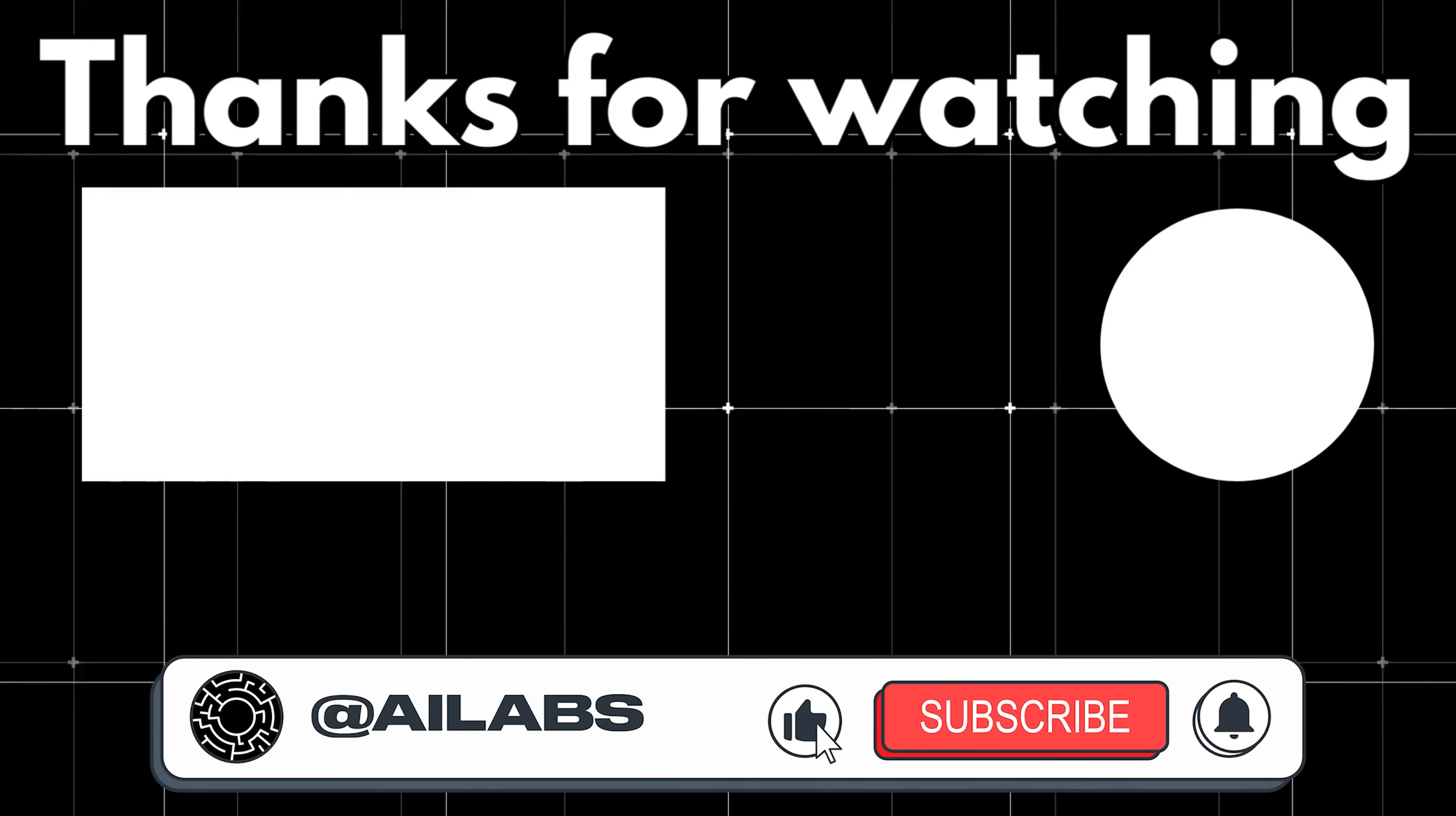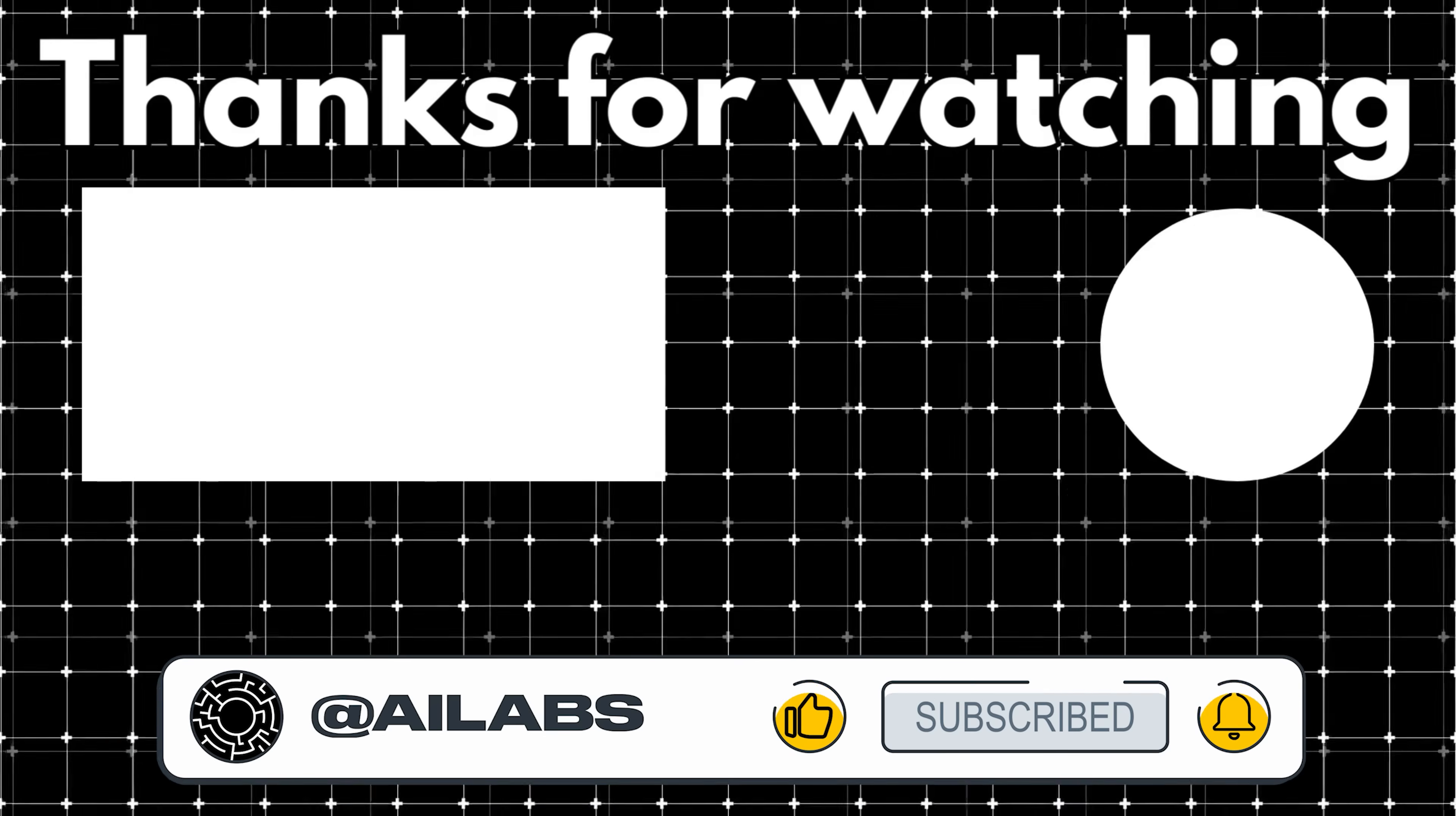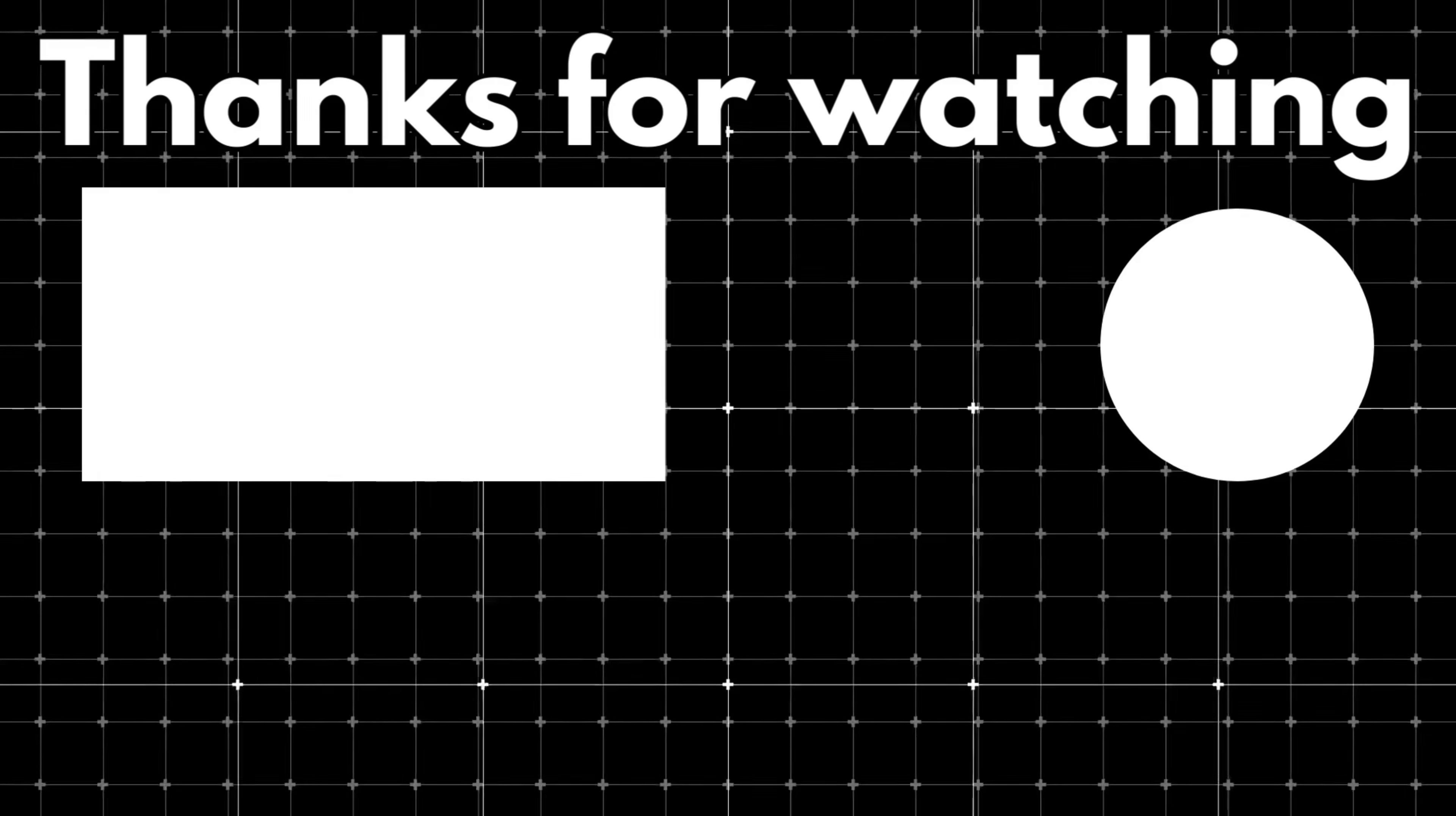That brings us to the end of this video. If you'd like to support the channel and help us keep making videos like this, you can do so by using the super thanks button below. As always, thank you for watching and I'll see you in the next one.